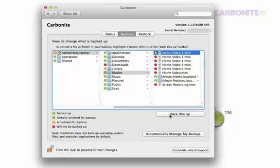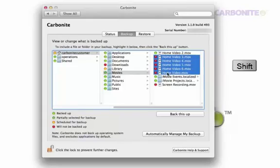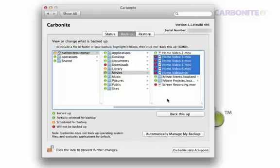To select multiple files for backup in the same folder, click the top file, hold Shift, and then click the bottom file to select the range. Then click Back This Up to select those files.